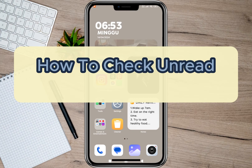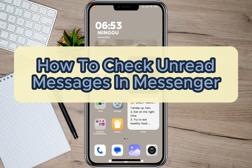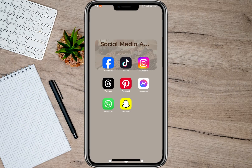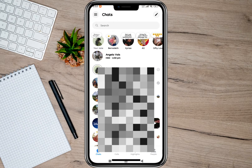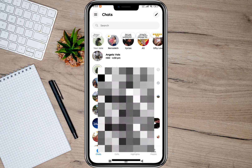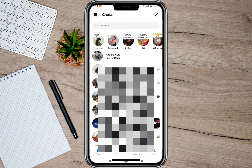Hey guys, welcome back to our channel. In this video I'm going to show you how you can check unread messages in Messenger. To start, I'm going to open my Messenger application, and in here if you have any unread messages, they will automatically appear on your inbox. All we need to do is to open the message.